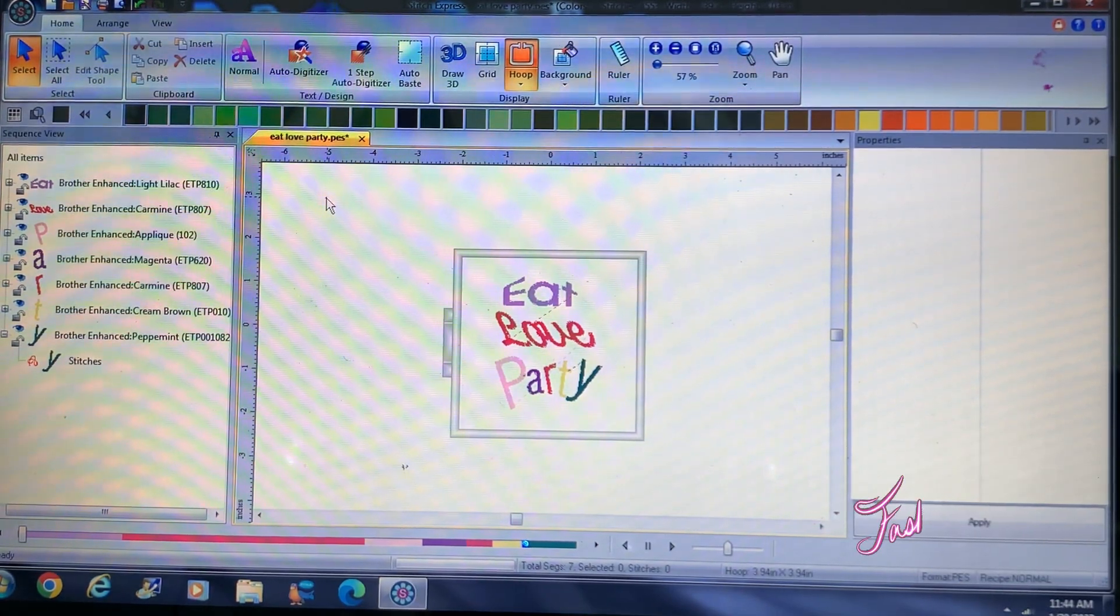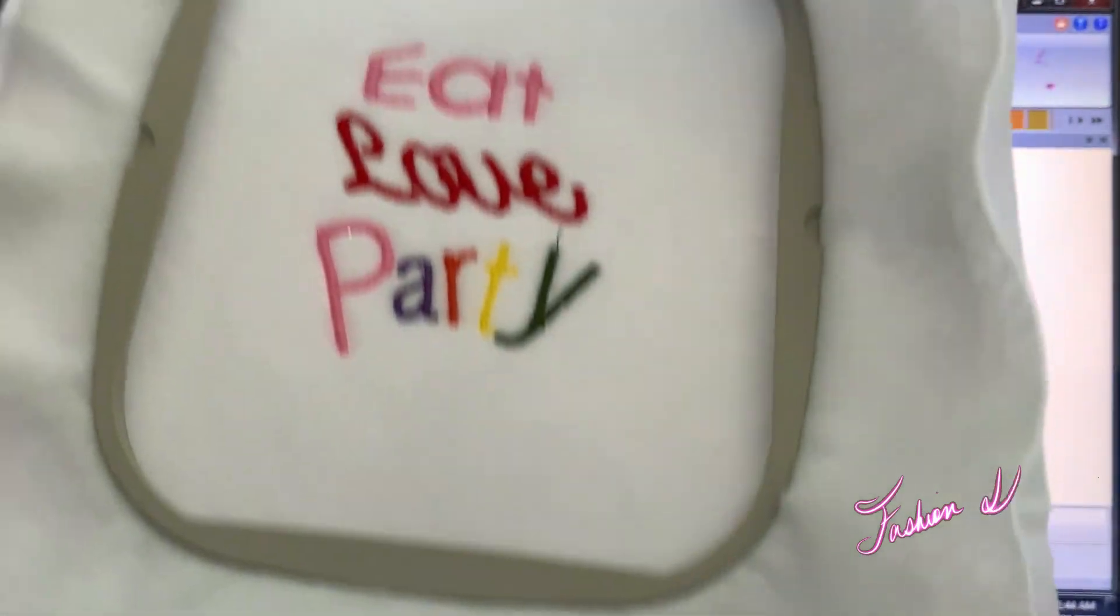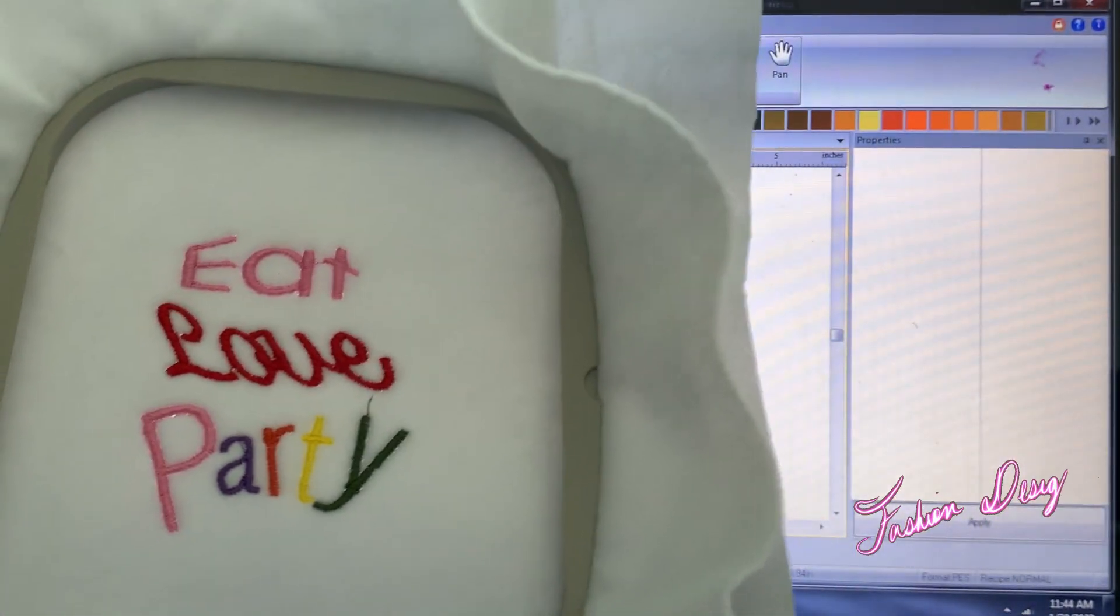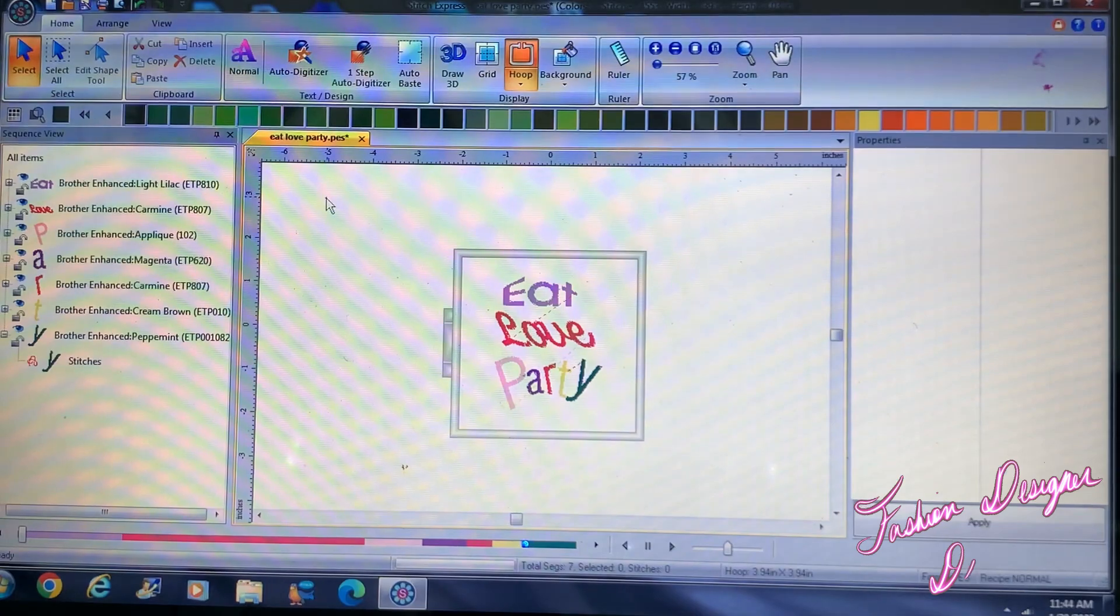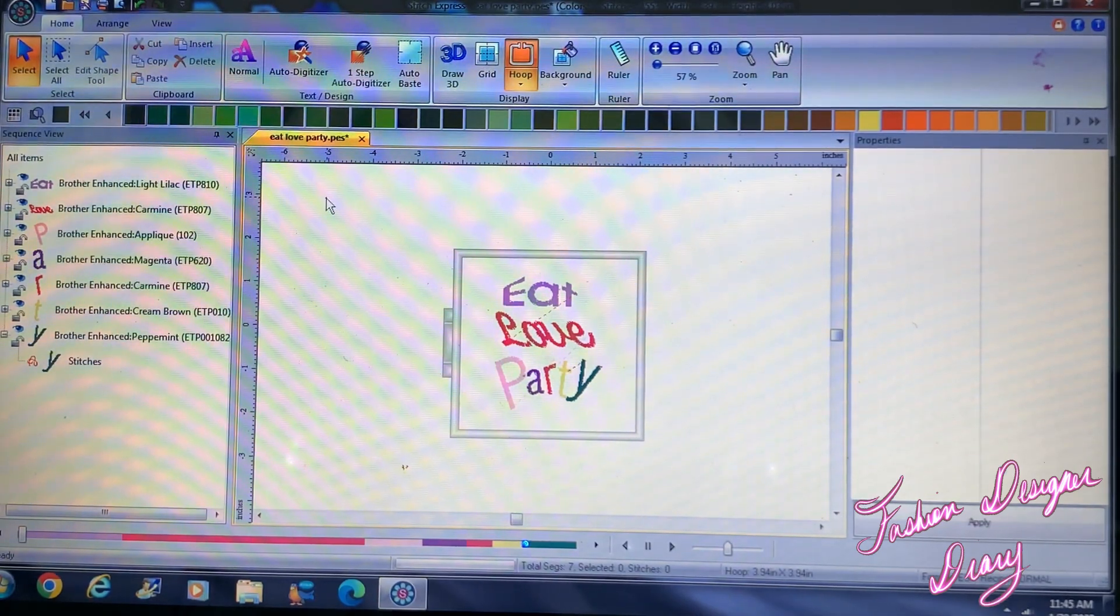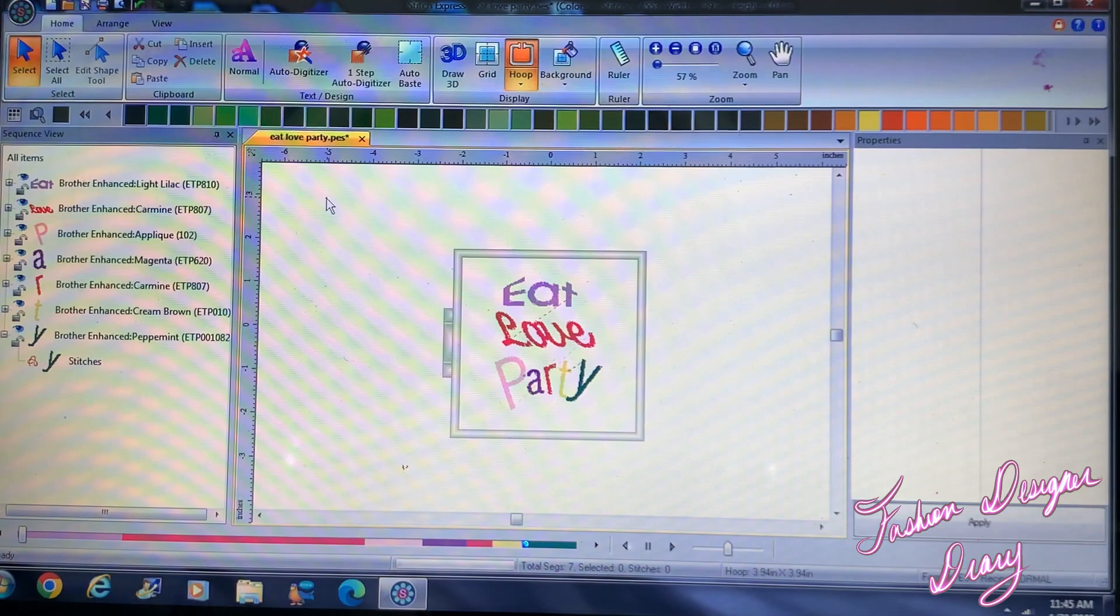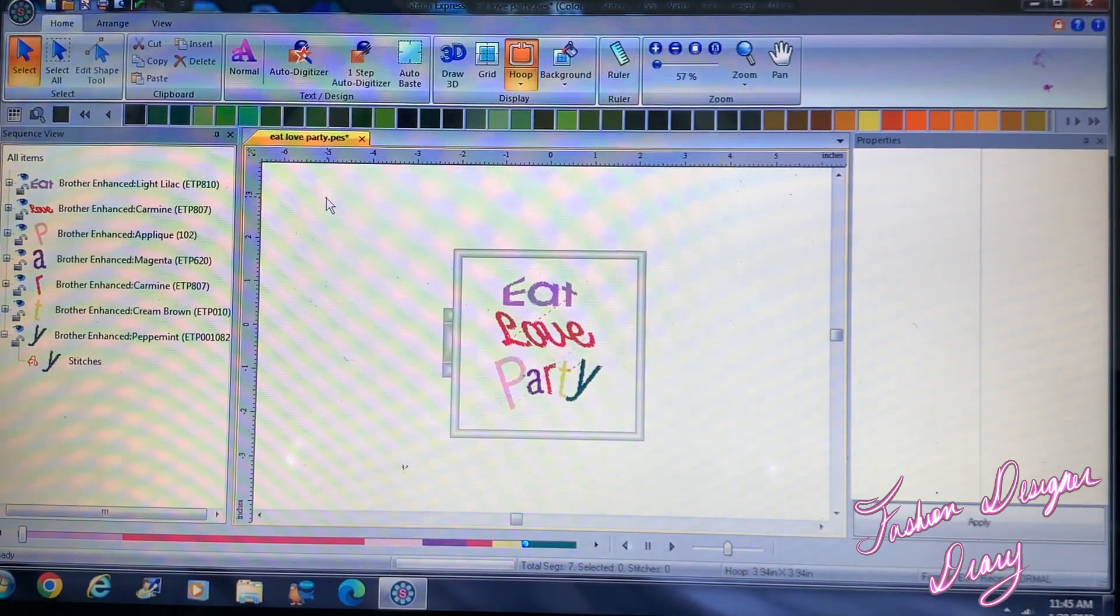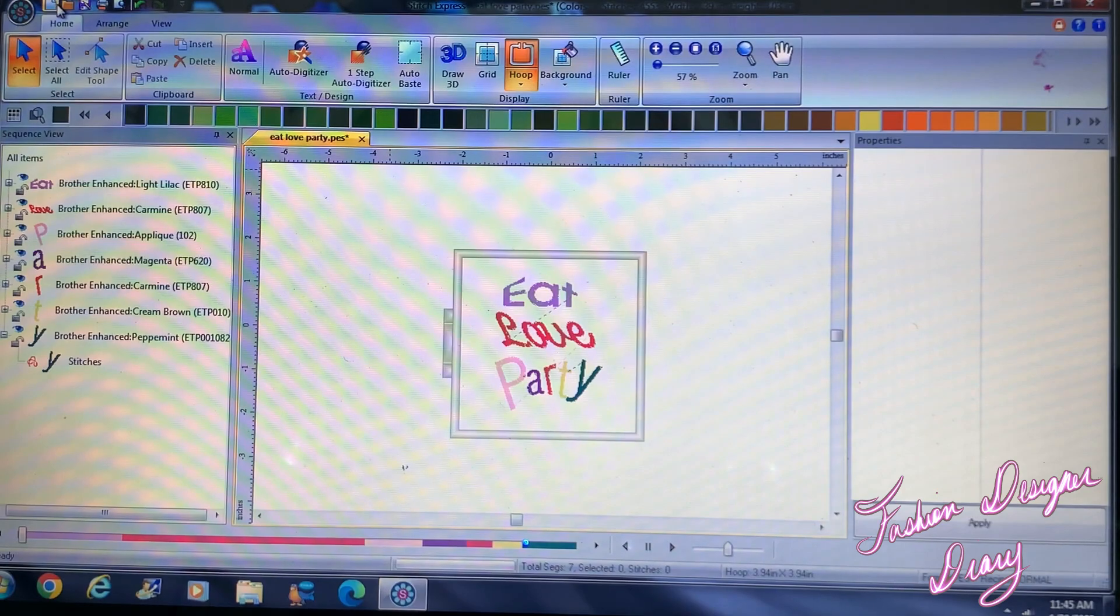So what I'm gonna do is recreate what I just did using Stitch Express software. So I'm gonna open up a new page.